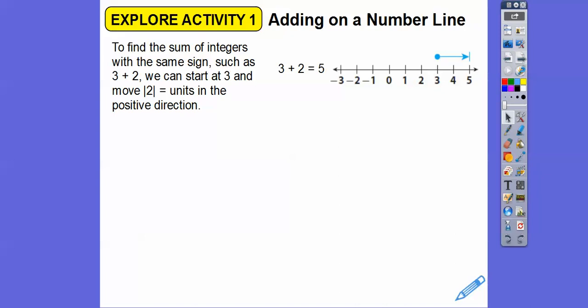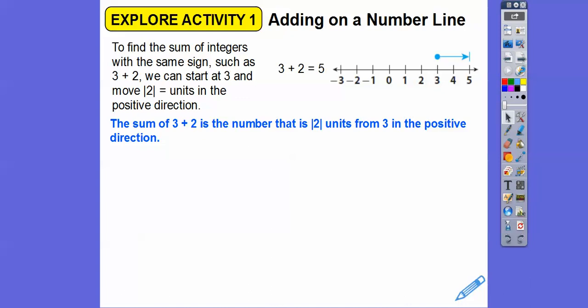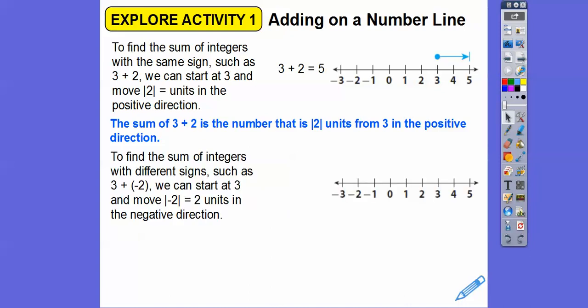I know most of you guys are thinking you already know that. Well, it gets tricky when we start adding with different signs, especially when we subtract in the next lesson. The sum of 3 plus 2 is the number that's the absolute value of 2 — which is 2 units from 3 in the positive direction. You're thinking, why is he making it so hard? You'll see why when we start doing problems like this.